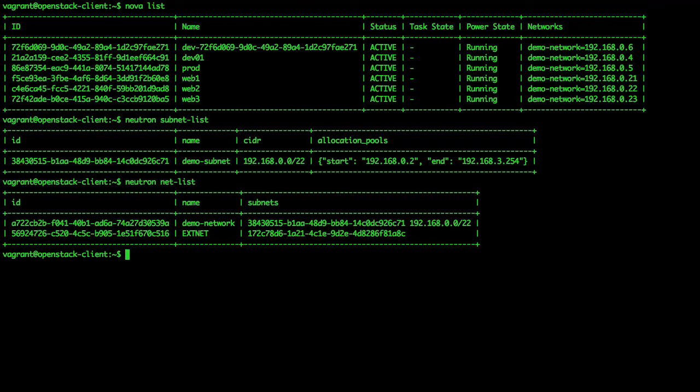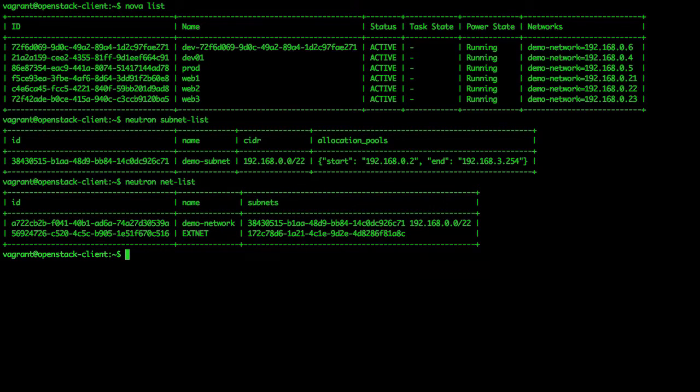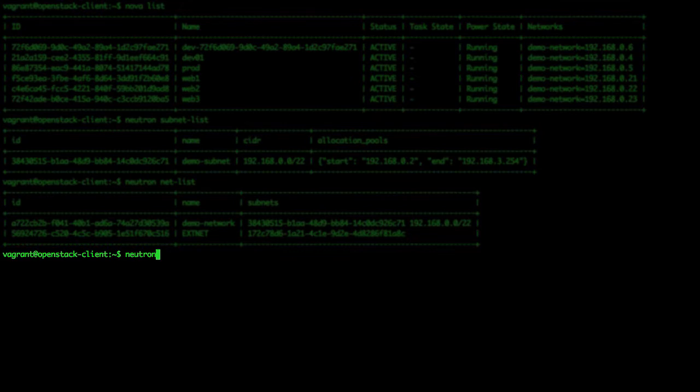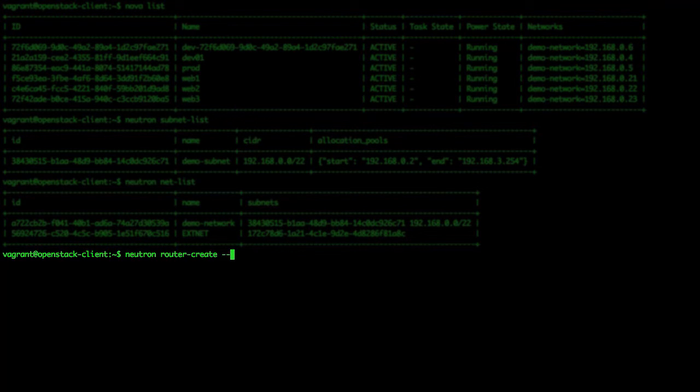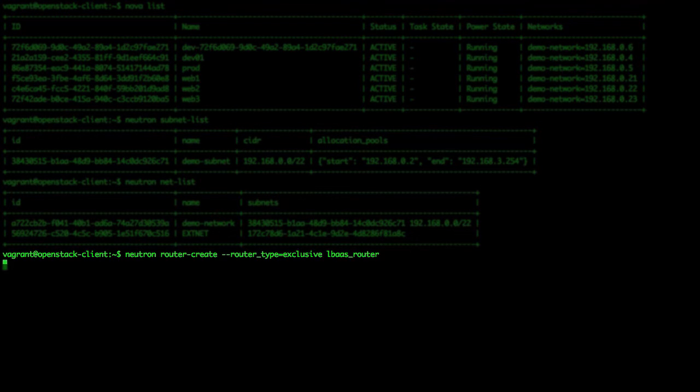Next, we create a router with the router type flag set to exclusive, which is a special setting to inform VMware NSX to deploy an edge router configured for the LBAS feature. We run the following command: neutron router-create --router_type=exclusive lbas_router.